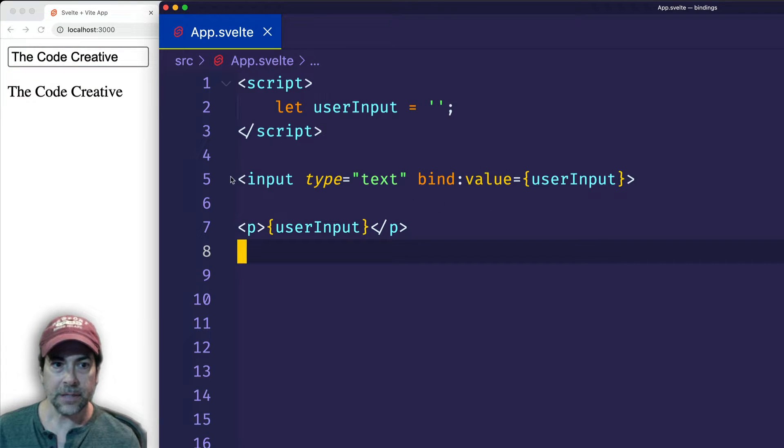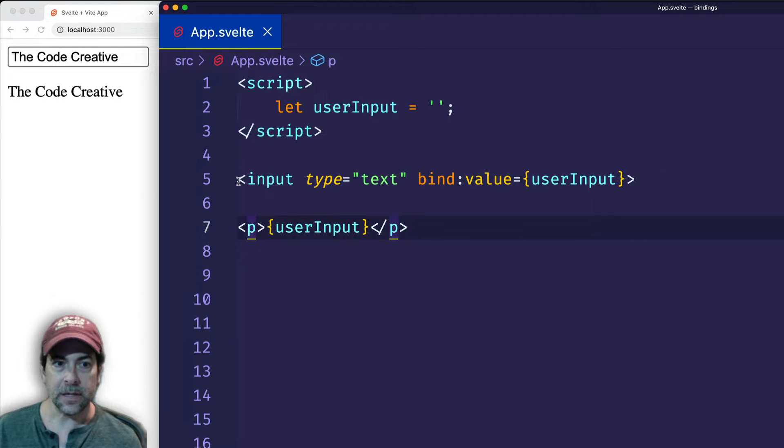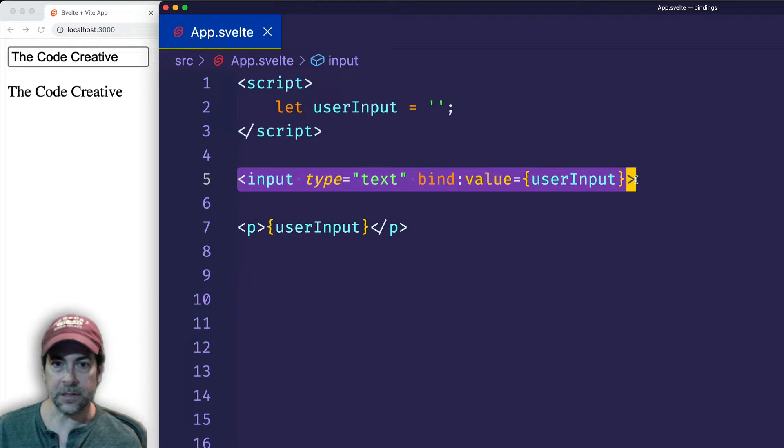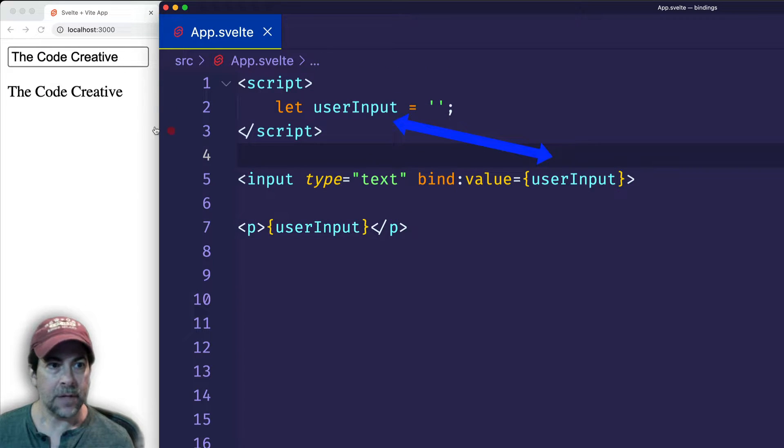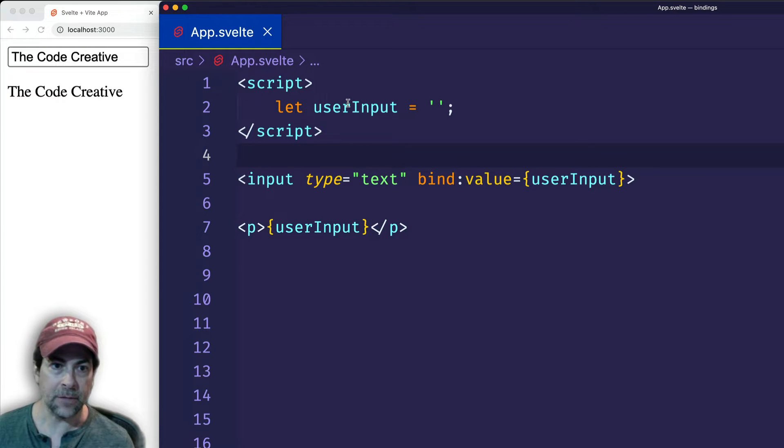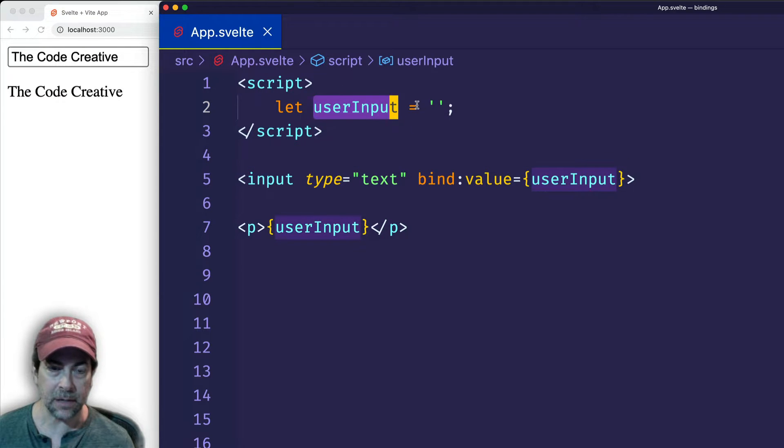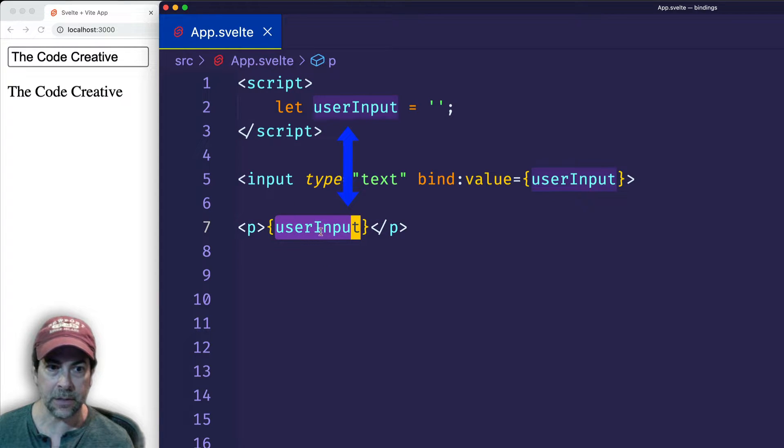Basically, here we have two-way data binding in action. The input field is initially getting its value from the value of this userInput variable. However, then as a user is typing into the input field box, the value of the userInput is getting updated. And as a consequence, it's getting output dynamically to the page.